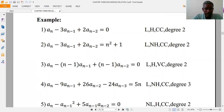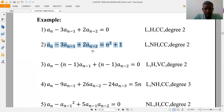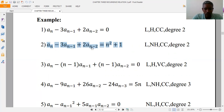The second example: there is no power greater than one and no product of two numeric functions, so it is linear. The coefficients are constant and f(n) is not zero, so it is non-homogeneous. Therefore it is linear, non-homogeneous, constant coefficient, and degree two.